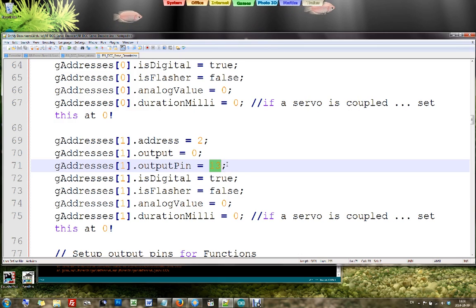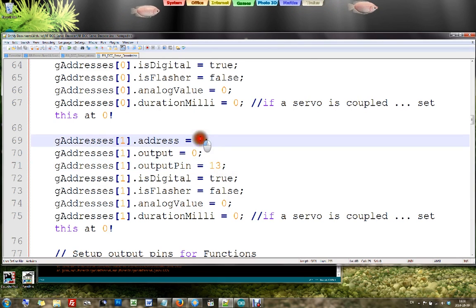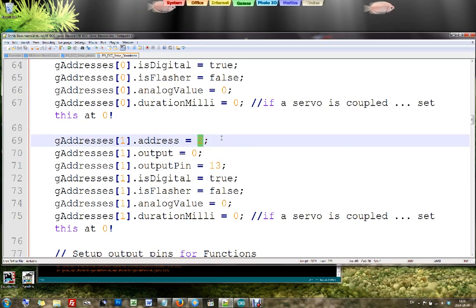And again, if you have many servos, you can all put them on one output, but still give them different addresses.